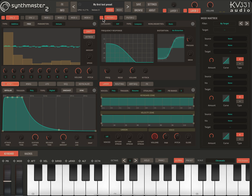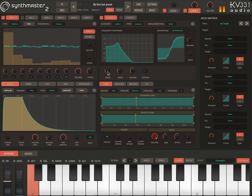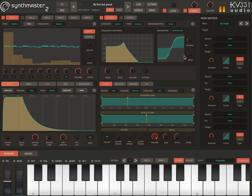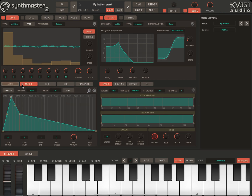Now I'm going to turn on the filter, and this time I'm going to select the Ladder filter. The Ladder filter is modeled after the Moog filter. And for modulating filter 1 frequency, this time I'm going to use a multi-segment envelope.